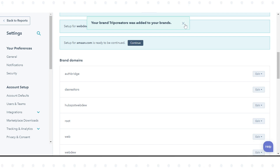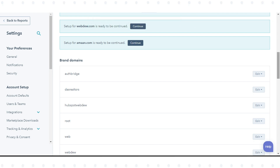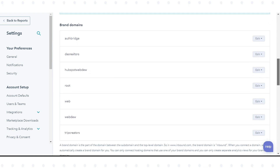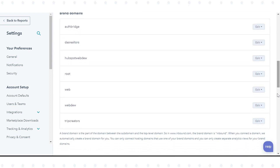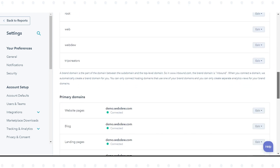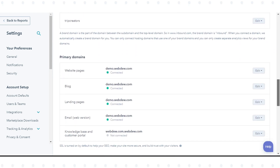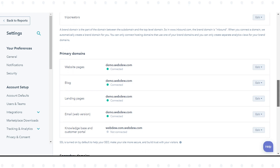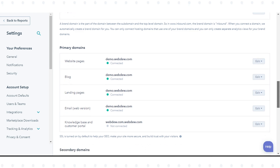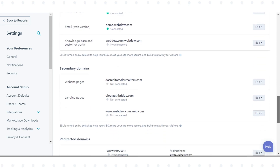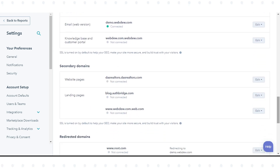After adding your new brand domain, you can connect any subdomain for this brand domain as a primary or secondary domain for your content. That's how you can connect additional brand domains in HubSpot.